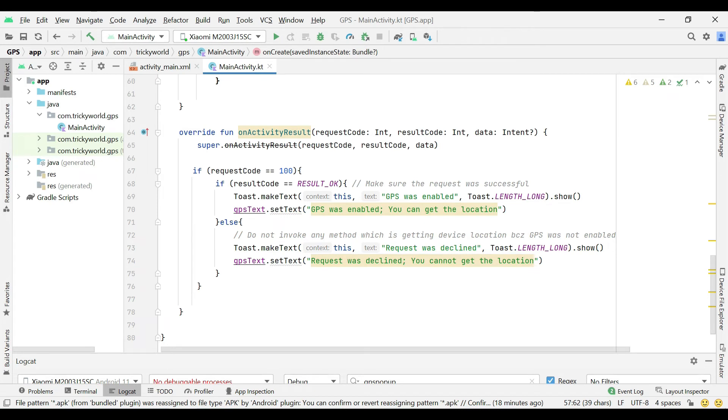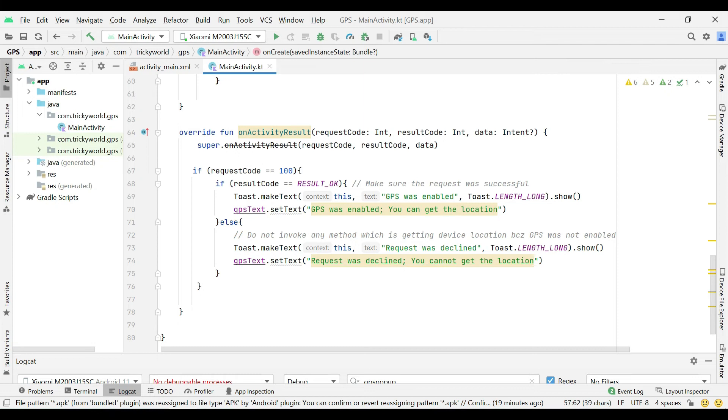So now here you can get the user current location. And if the user clicks cancel button, then this means that the user declined the request and you are not able to get the device location.